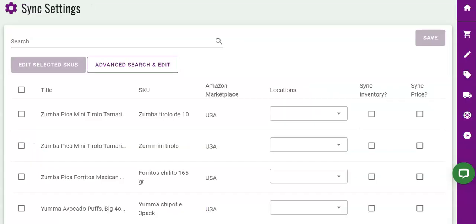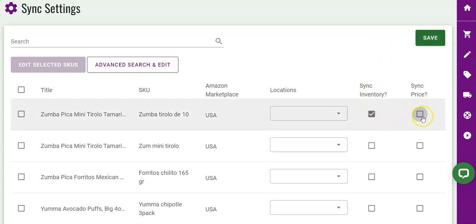During the setup of this feature, keep in mind that the app can pull your FBA product's available inventory quantities from Amazon along with your product's list prices.